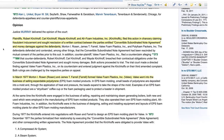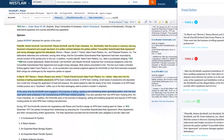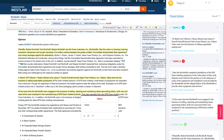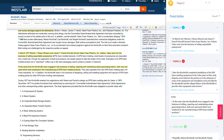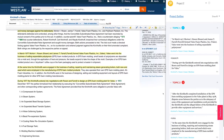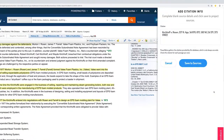PowerNotes works across legal databases, including Westlaw, Lexis, Bloomberg Law, and Hein Online. Researchers can combine content from legal databases, undergraduate databases, and other digital content. When in a legal database, students can highlight the content they want to save, then categorize and annotate it, and PowerNotes will automatically save a link back to the source and the citation provided by the database.